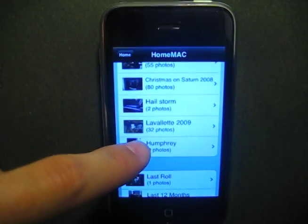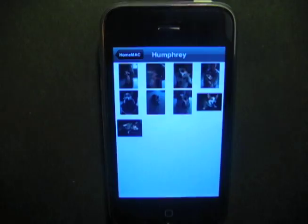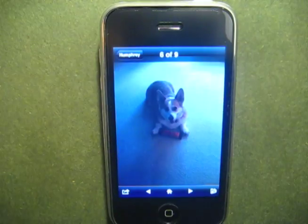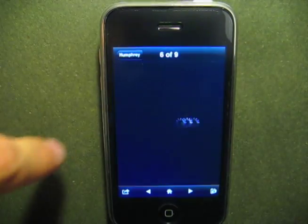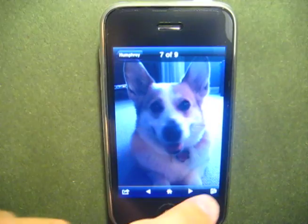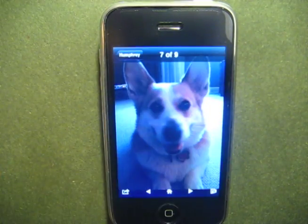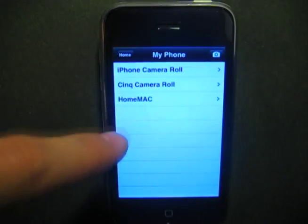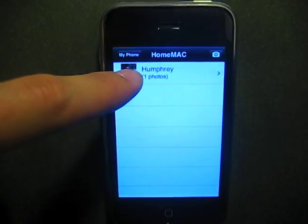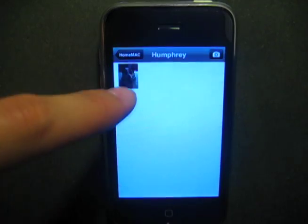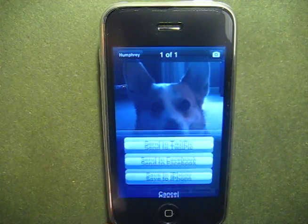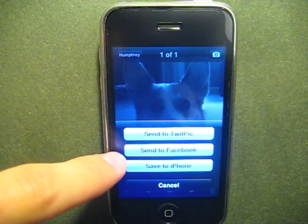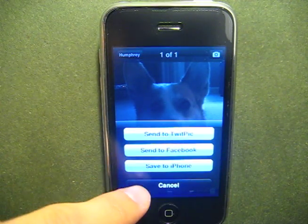Tap on an album to view thumbnails of the photos stored within it. Tap on a photo to enlarge it and swipe between photos. You can save the photo to the Sync app, which is accessible anytime from the My iPhone folder. You can also upload photos to Facebook or Twitpic, or save it to your iPhone camera roll.